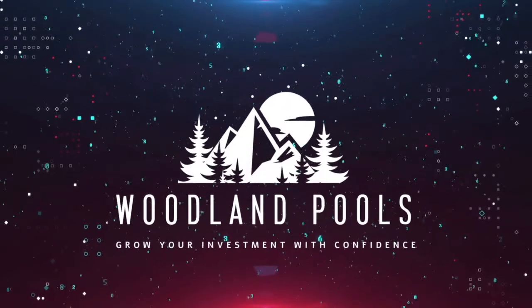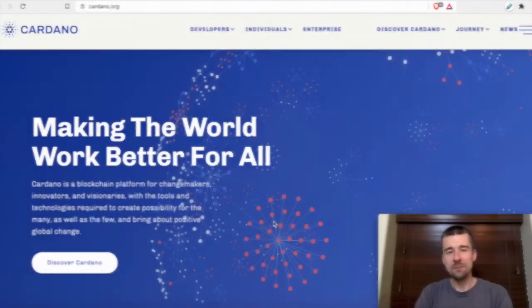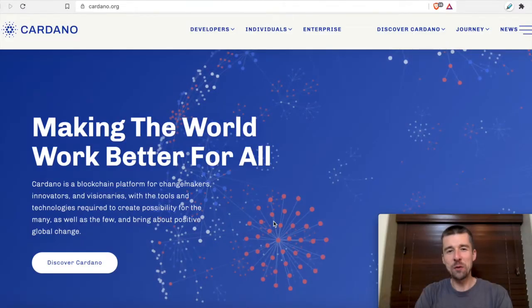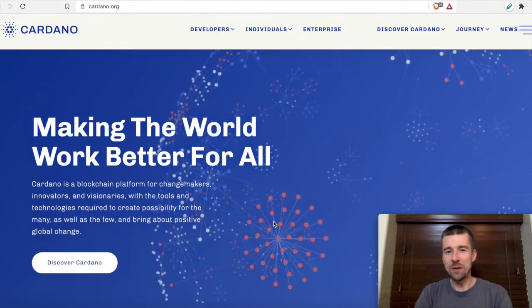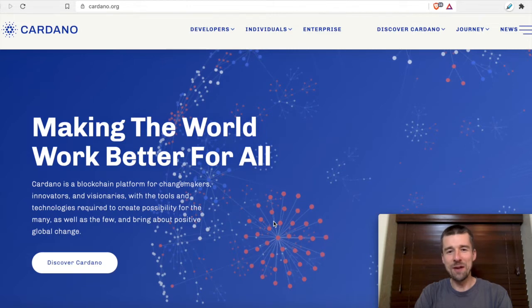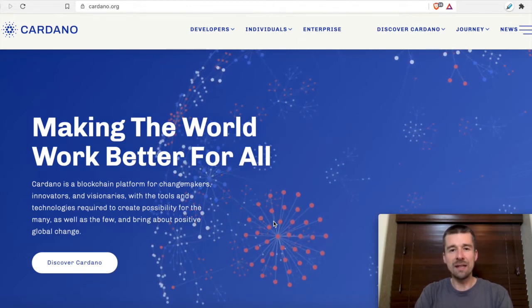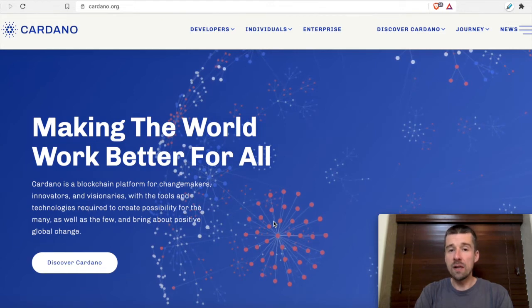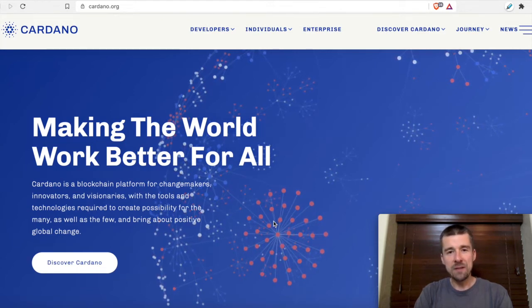Are you excited to try out some new features on Daedalus Flight? Well, we're excited to show you how. Welcome back to Woodland Pools, your place for the latest Cardano news, tutorials, and the information you need to grow your investment with confidence. Today we're gonna take a look at Daedalus' test counterpart, Daedalus Flight. We'll take a look at what it is, where you can find it, and how you can get set up. Let's jump in.